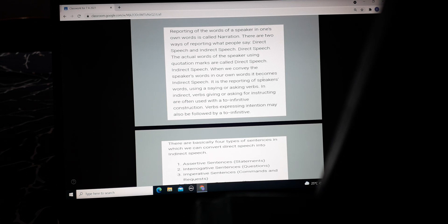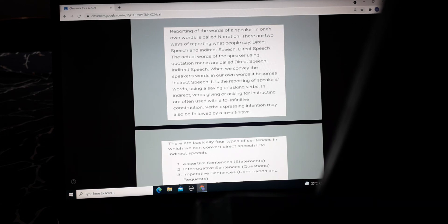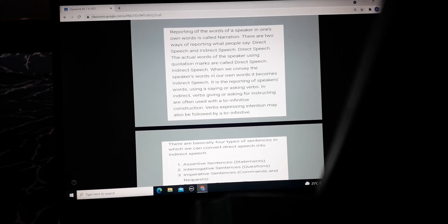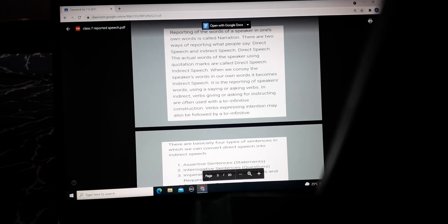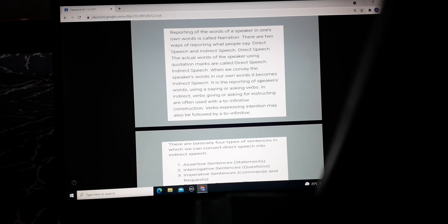In direct speech, we use the actual words of the speaker using quotation marks. For example, if somebody is telling another person — Vishwesh said that Abhigyan is going to school. So you see there is a change in the person and it has become indirect. When we convey the speaker's words in our own words, it becomes indirect speech.